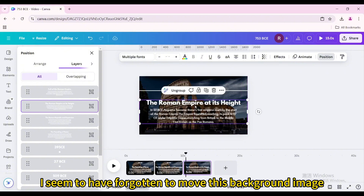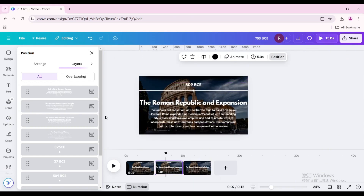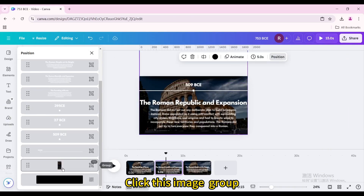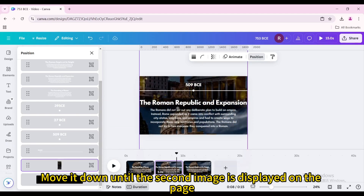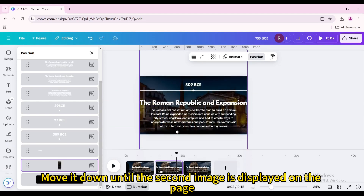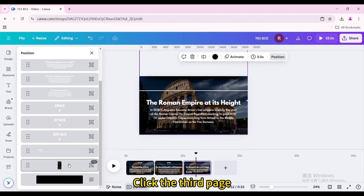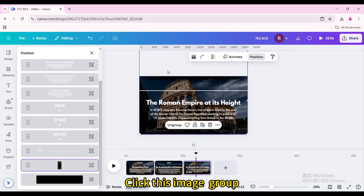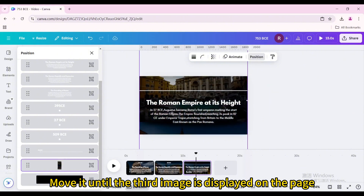Go back to the second page and click the image group. Move it down until the second image is displayed on the page. Click the third page, click the image group, and move it until the third image is displayed on the page.